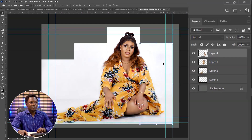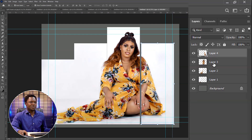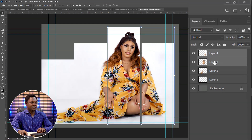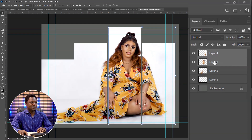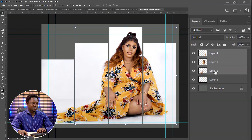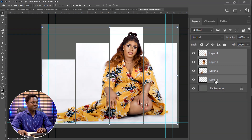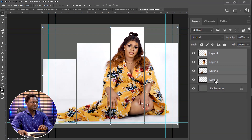Select the first layer and push the forward key 10 times to move it right. Then select the next layer and push it 10 times. Add the third one with shift and push it 10 times. Add the last one holding shift and move it 10 times. You can see that the image is now well positioned with even spacing between each panel.